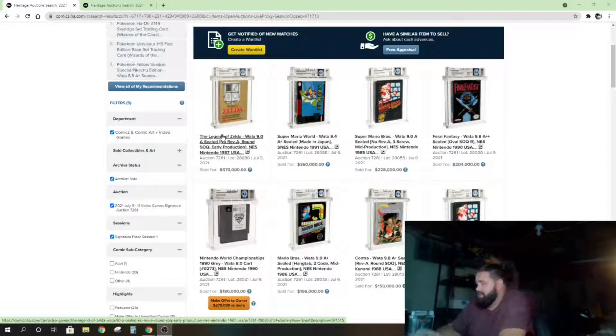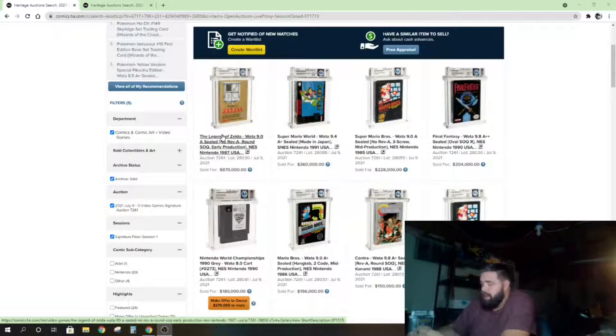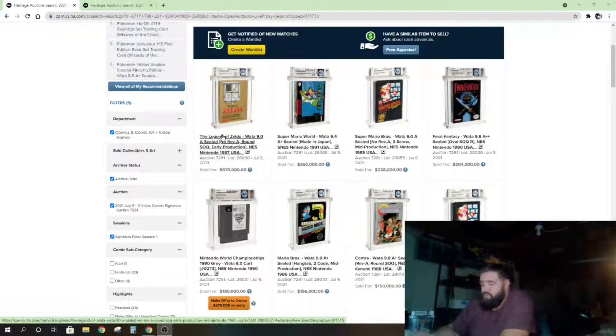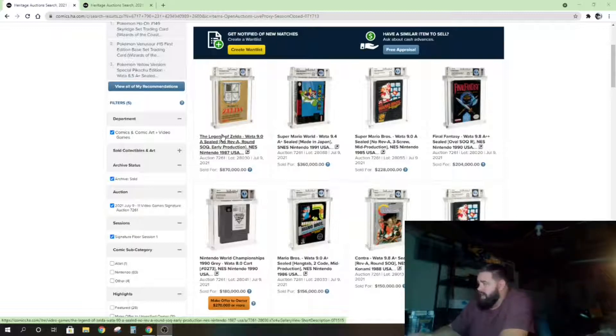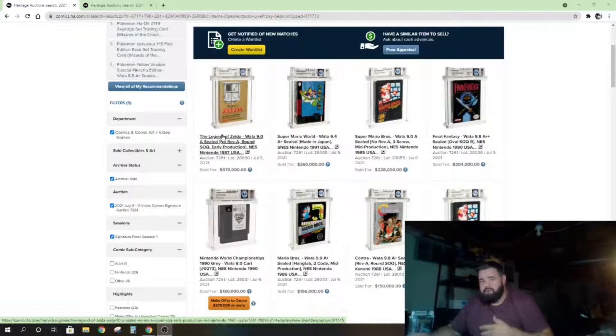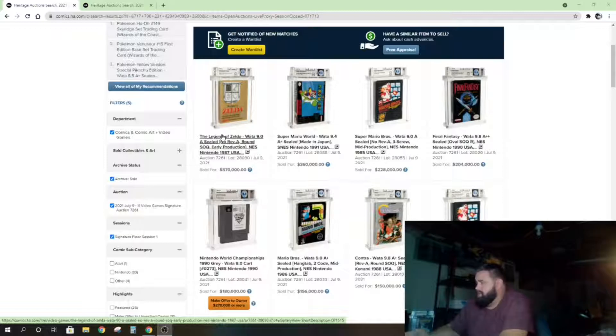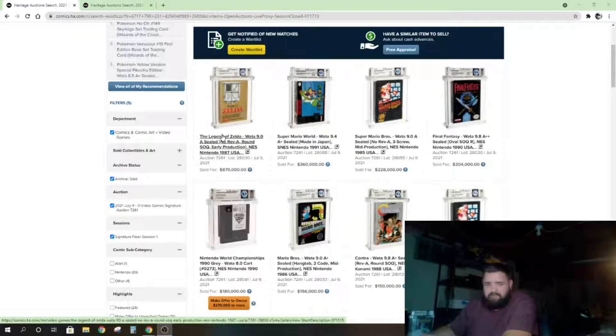But as you'll see, these video game prices, even if that one's fake, not all of these are going to be, because they're following trends that are pretty consistent. These Mario games—you see here Super Mario World WATA 9.4 got $360,000, and that's after a buyer's premium.